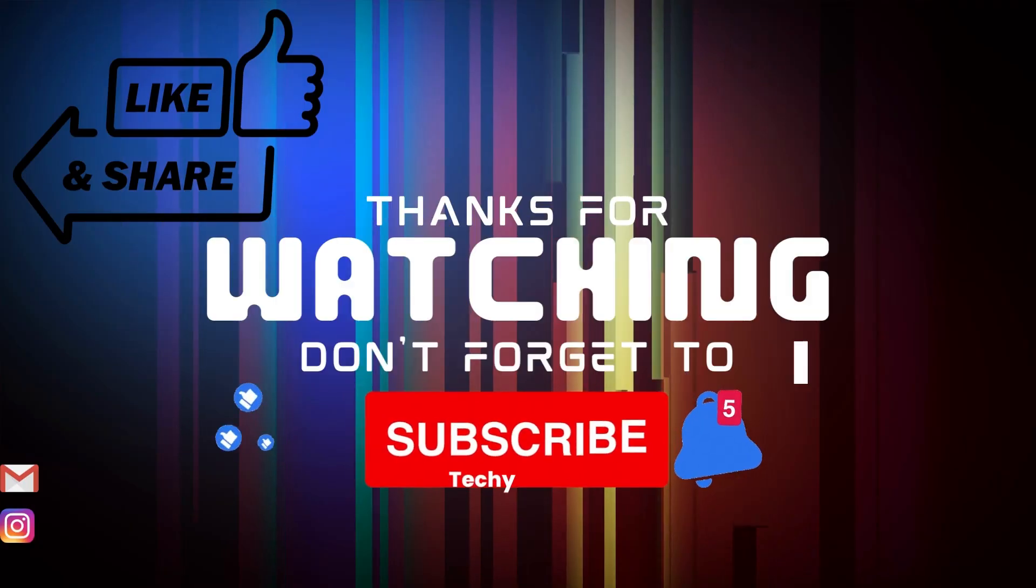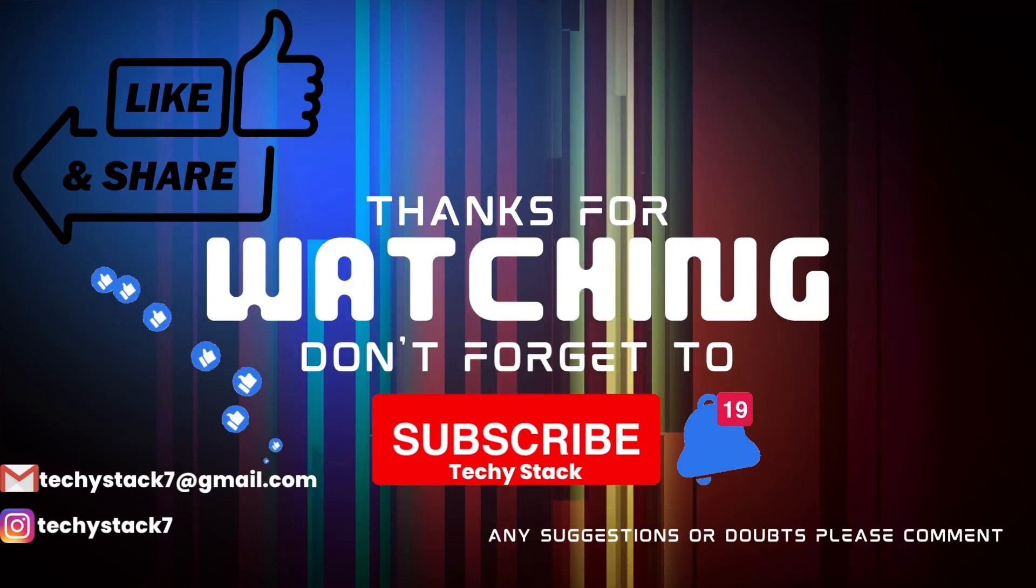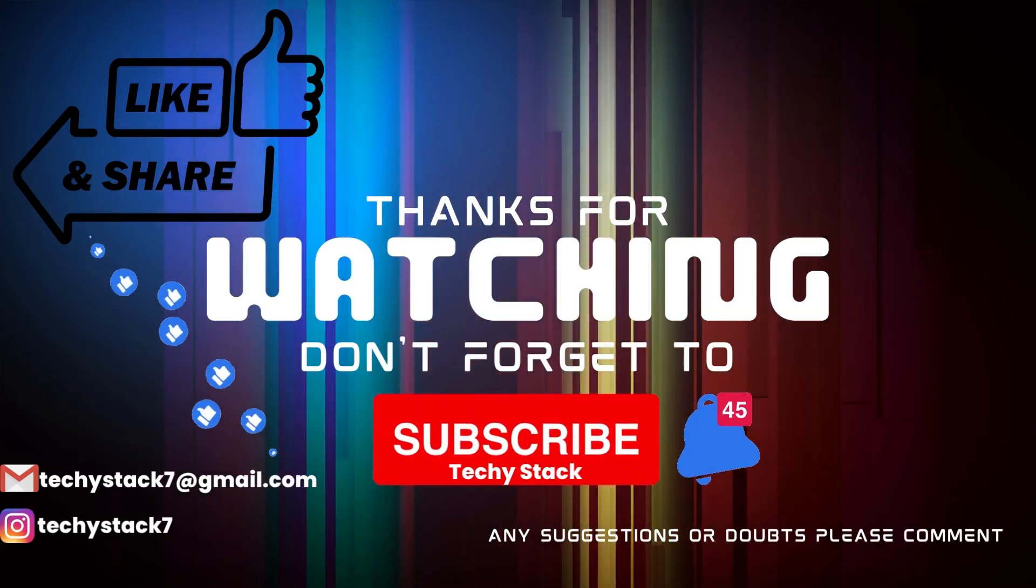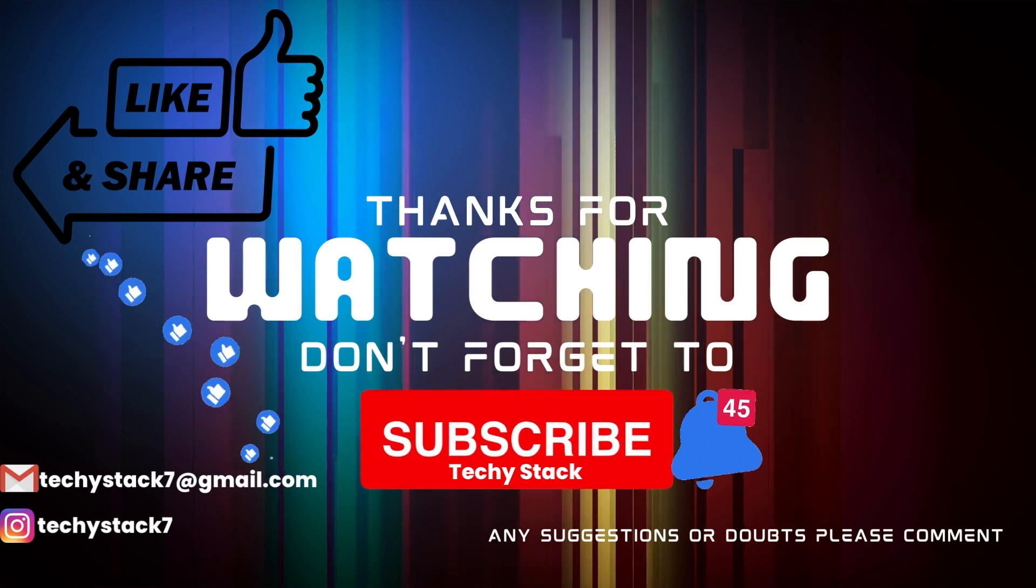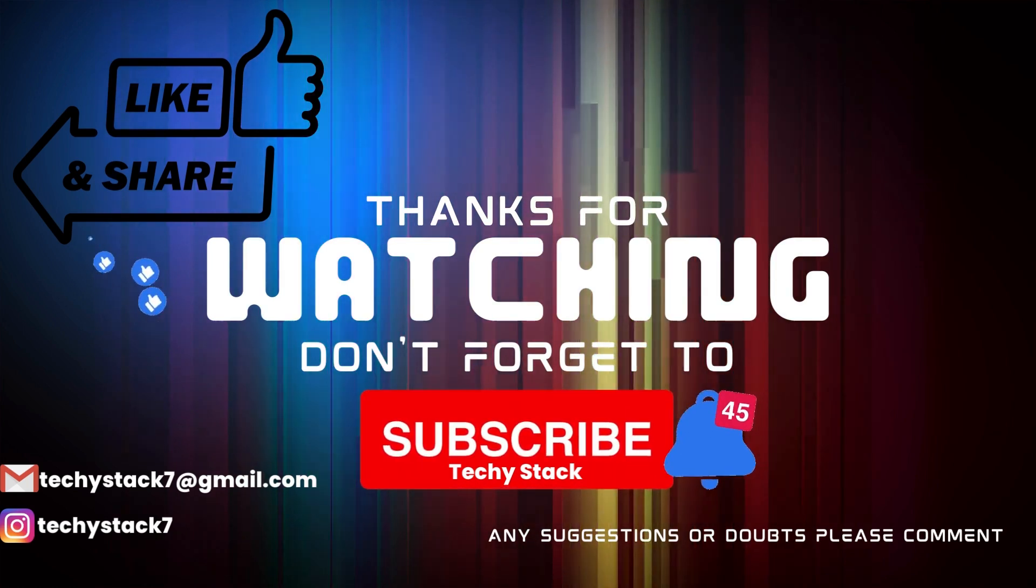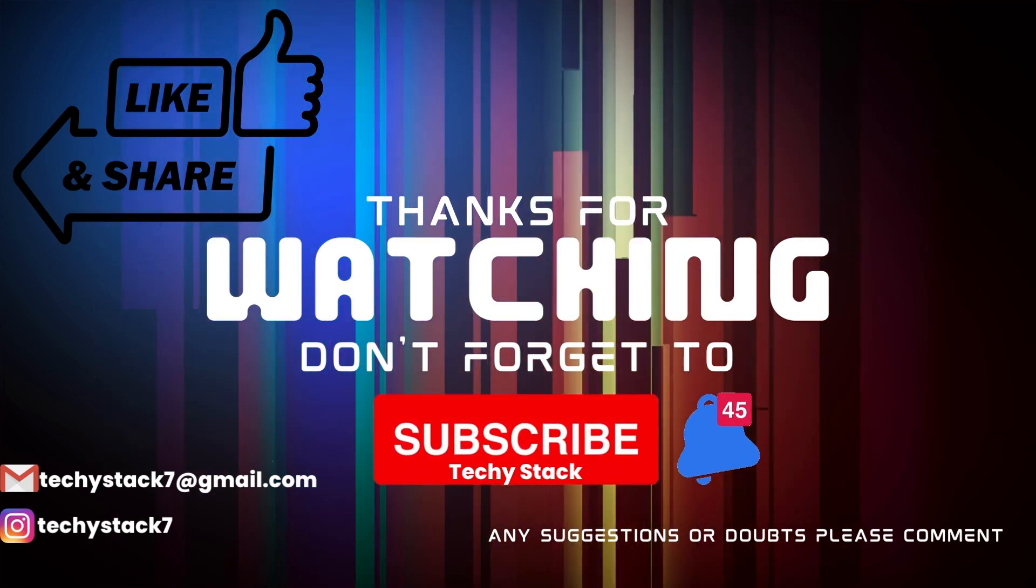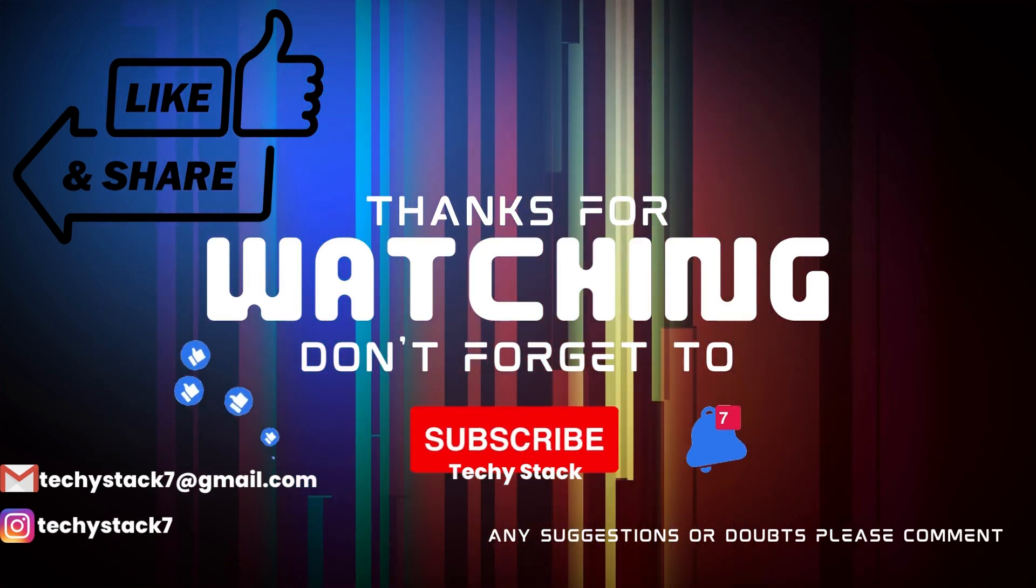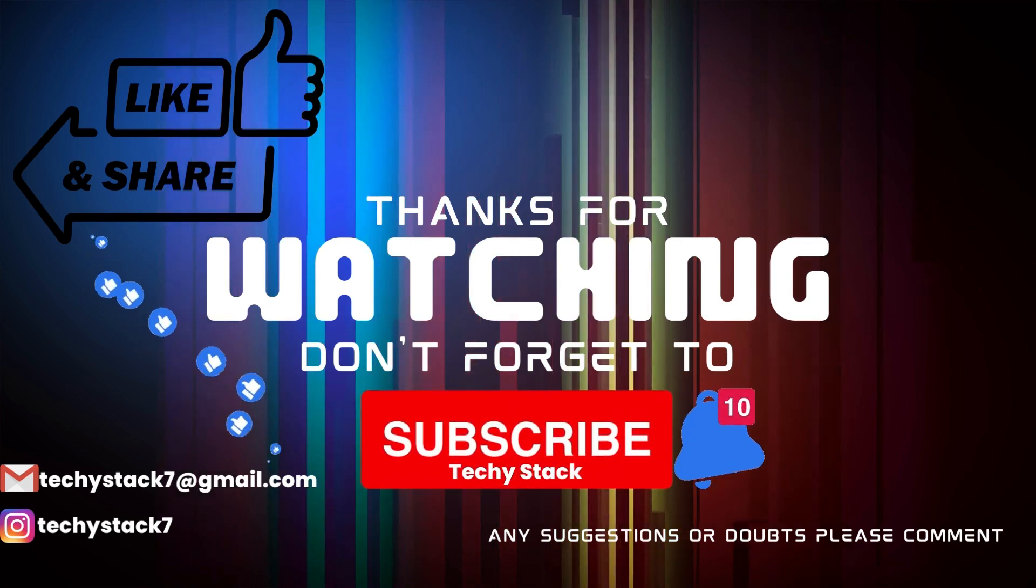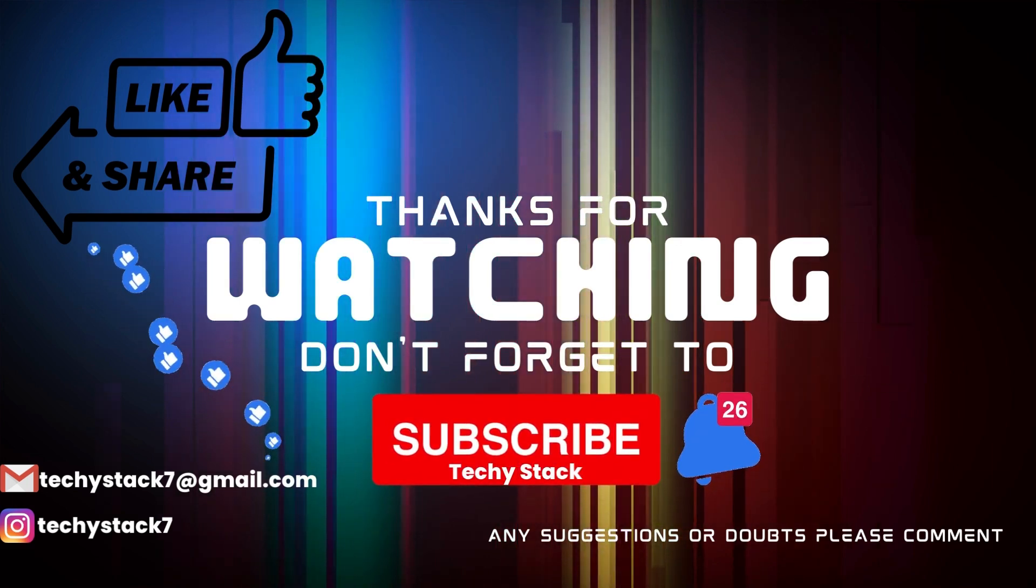If you enjoyed this video and want to see more like it, make sure to hit that like button, share with your friends, subscribe to our channel, and don't forget to turn on notifications so you never miss an upload.